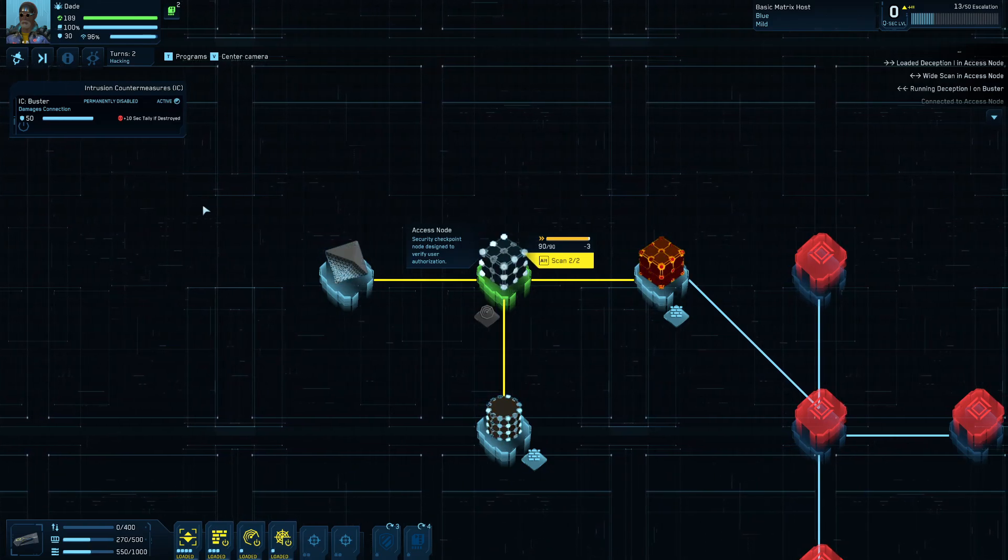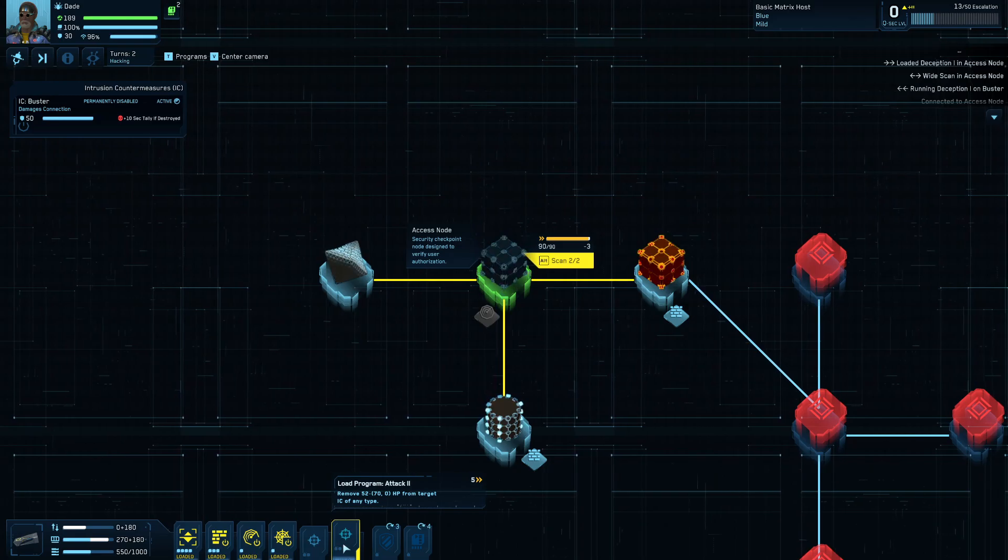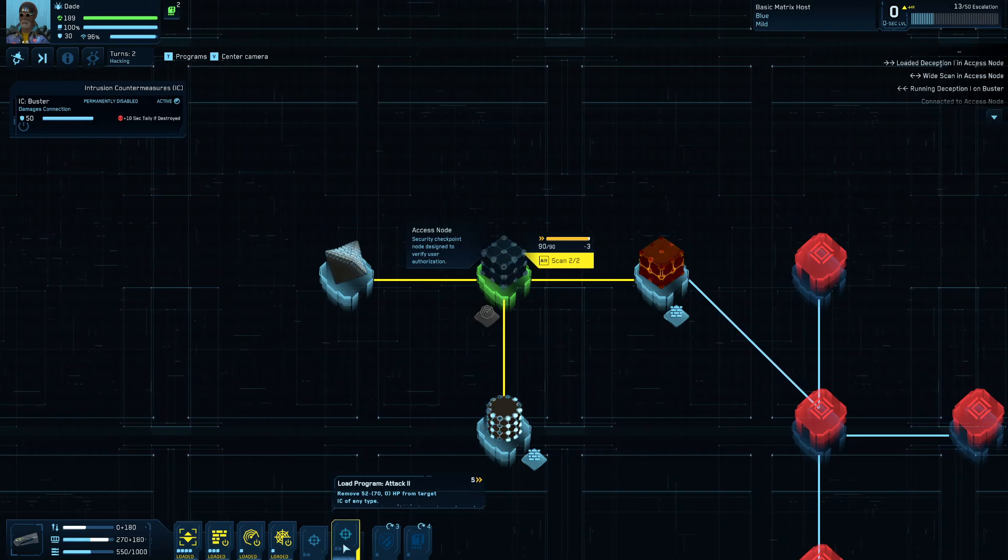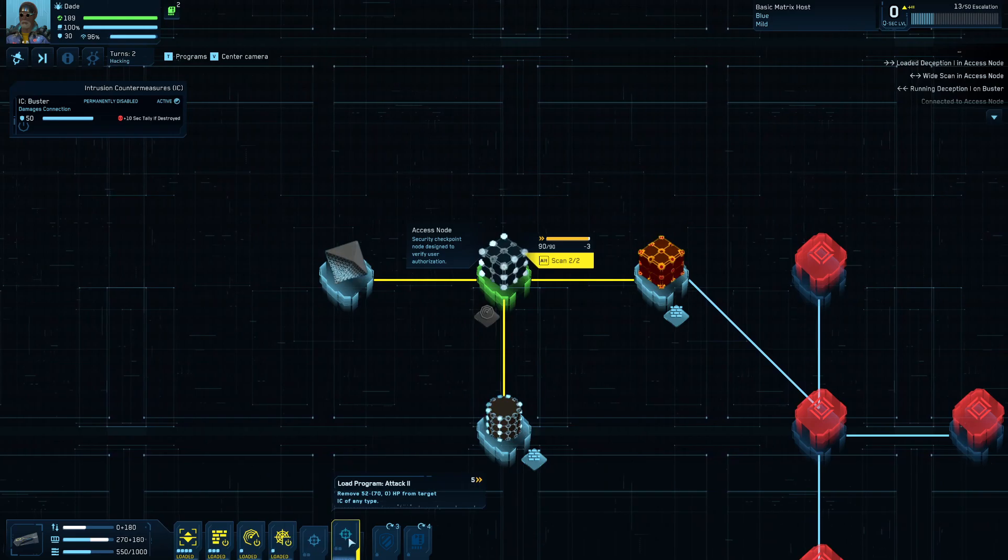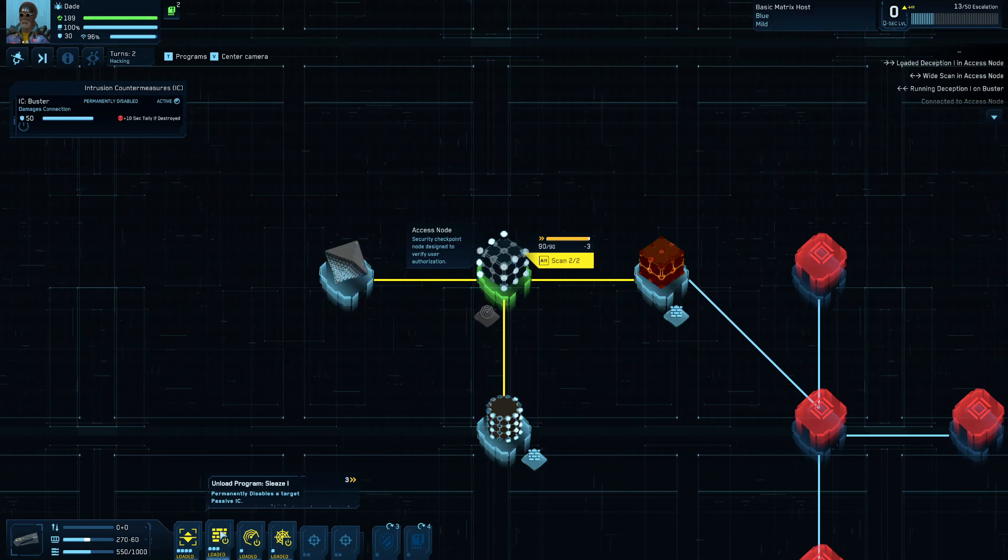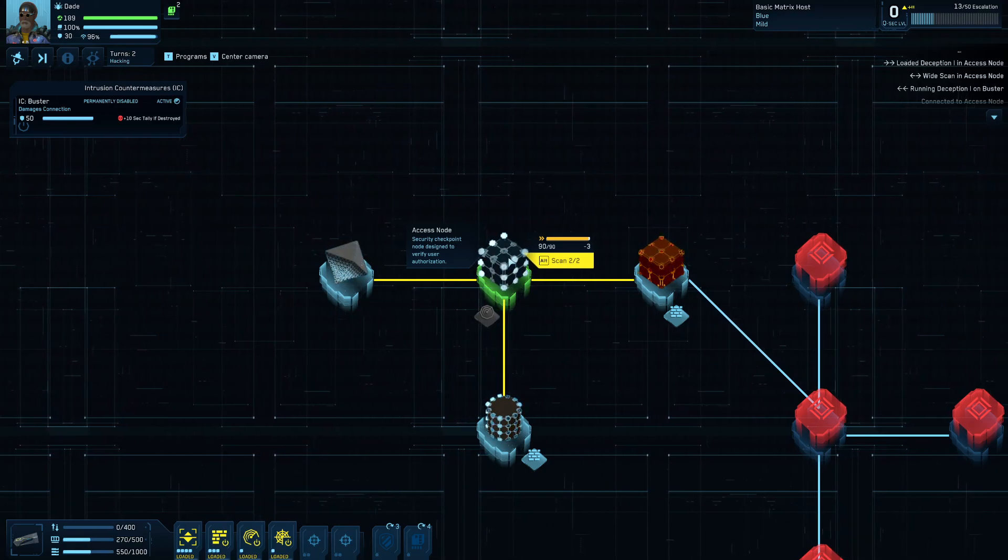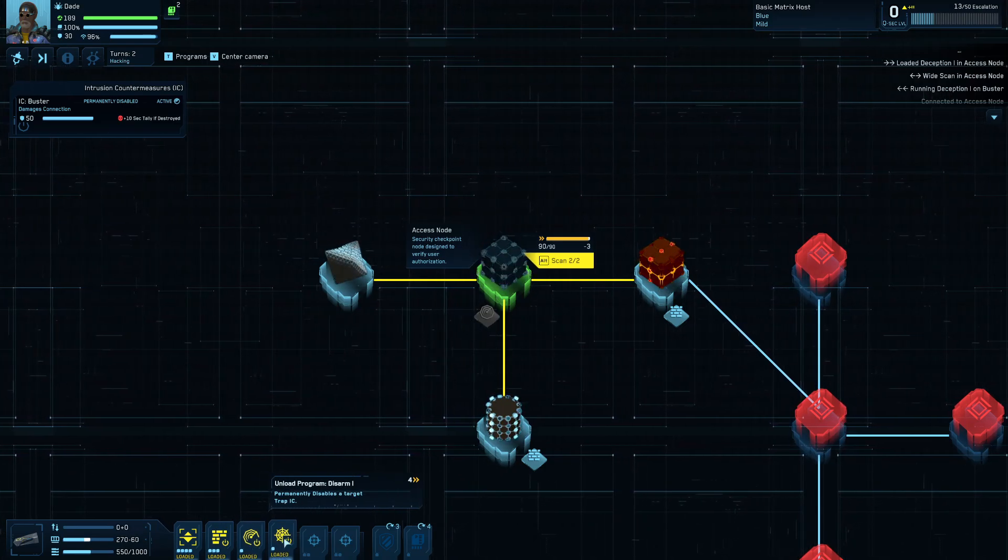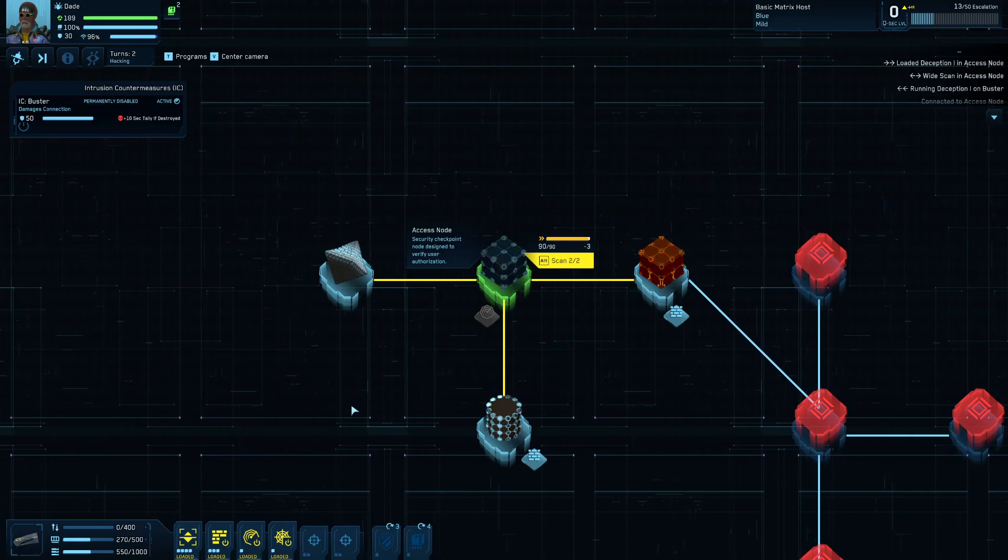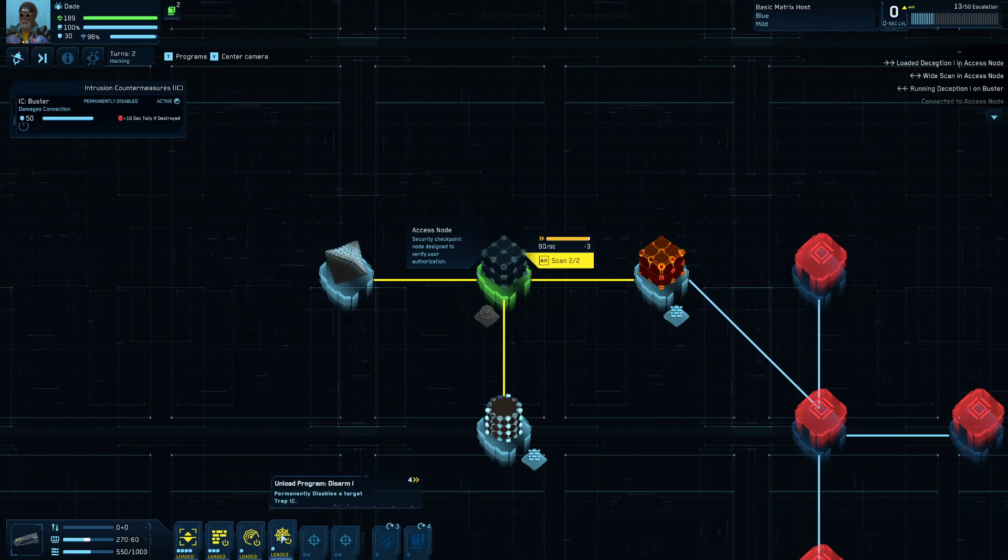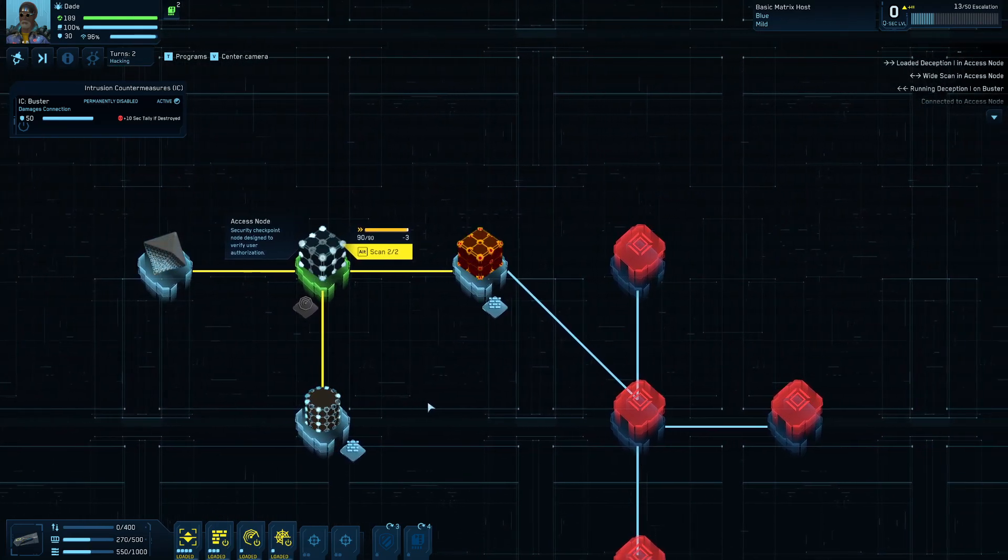The other thing you can do is you can load an attack program like attack one or attack two and just destroy the ice outright. Now, you'll notice that the attack program only takes five of my action points to load into memory, whereas these only take like three or four. But the difference is that attack program, once I've loaded it into memory, can be used to attack any type of ice, whereas if I've only got like Sleaze loaded into memory and I jumped to a different node like this one that had an active ice on it initially, you'd have to then go load another one of these programs in to deal with it and so on. So you can quickly add up to more action points than what just loading the attack program would do. But, you know, sometimes it's advantageous just to disable one and move on. And then once you've got these loaded into memory, they last for a while anyway. So it's not like you have to do that every round.